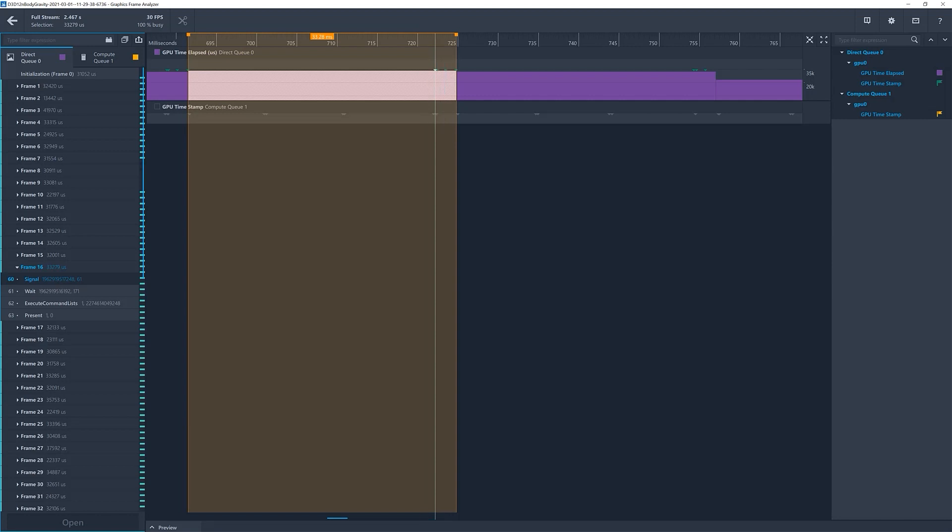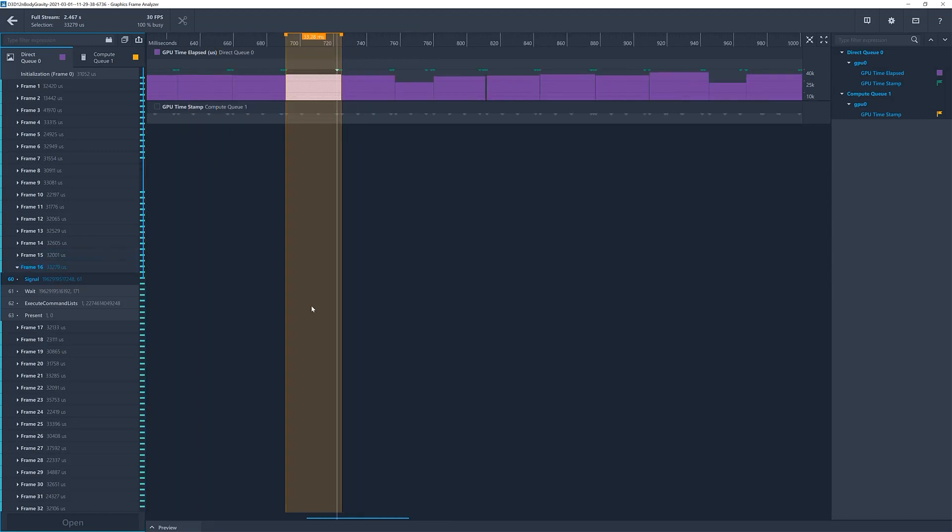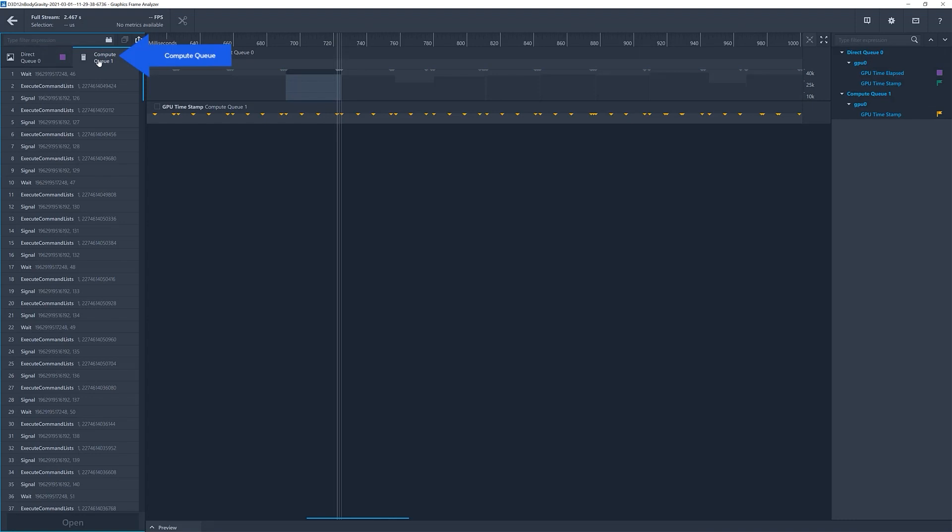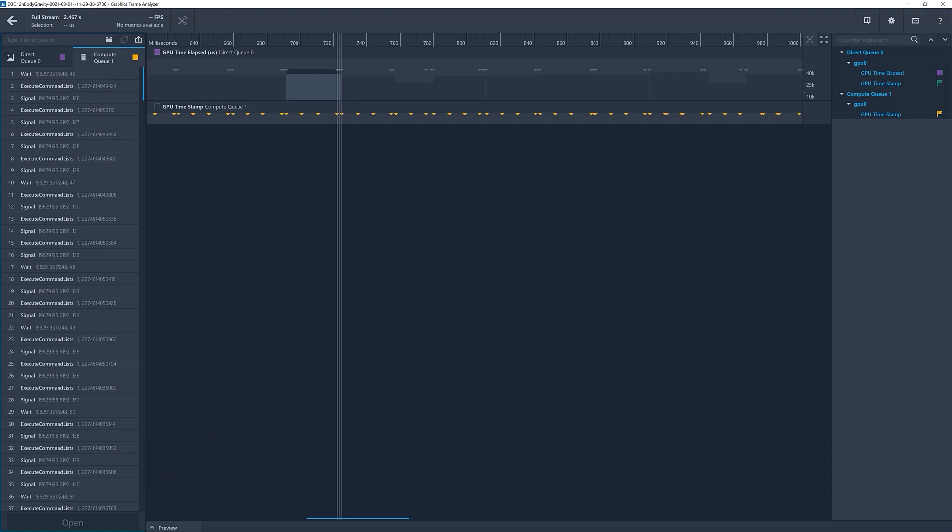To visualize this scenario, in the Direct Queue, select a frame, switch to the Compute Queue. Here, you can see that the frame is automatically highlighted in the main panel. Then, you can press Open to analyze the data collected for these calls.